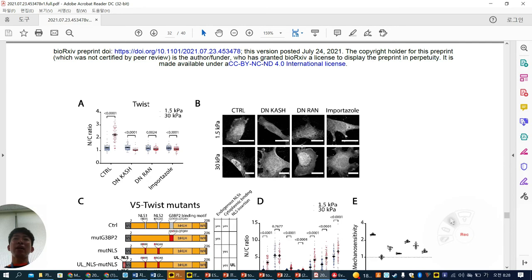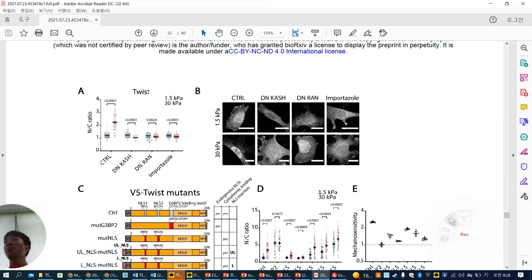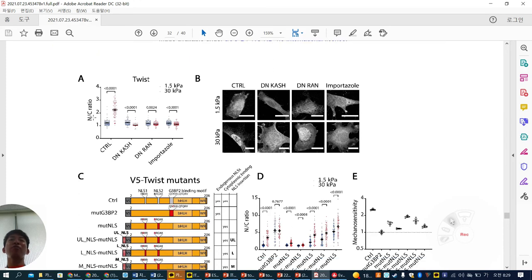Finally, they validate with real proteins known to be mechanosensitive. First, they focus on Twist — a well-known mechanosensitive transcription factor. In control conditions, the NC ratio is very high in high stiffness. With DN-KASH (removing Nesprin-2 to decouple actin from nuclear membrane), the stiffness-dependent NC ratio is lost. With DN-RAN (removing importin/exportin energy), it's also lost. With an import inhibitor (importazole), it's also gone. So nuclear tension, the RAN system, and importin are all important — validated by DN-KASH, DN-RAN, and import inhibitor.